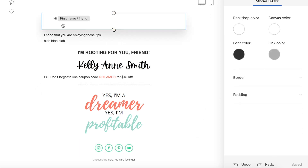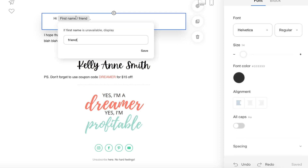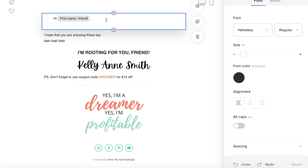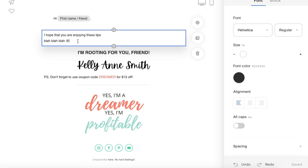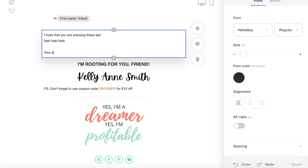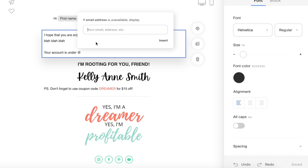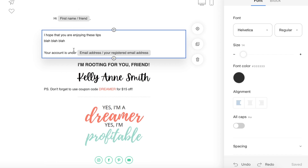Another thing I love about FlowDesk is the first name tags. This is something Mailchimp didn't have — you put in their first name tag, and you can set it so if you don't have their first name, it defaults to 'friend.' Before with Mailchimp, if I didn't have their first name, it just showed the raw code, which looked terrible. You can also insert first name, last name, or email address. So you could write something like 'Your account is registered under [email address],' and it'll look good either way.